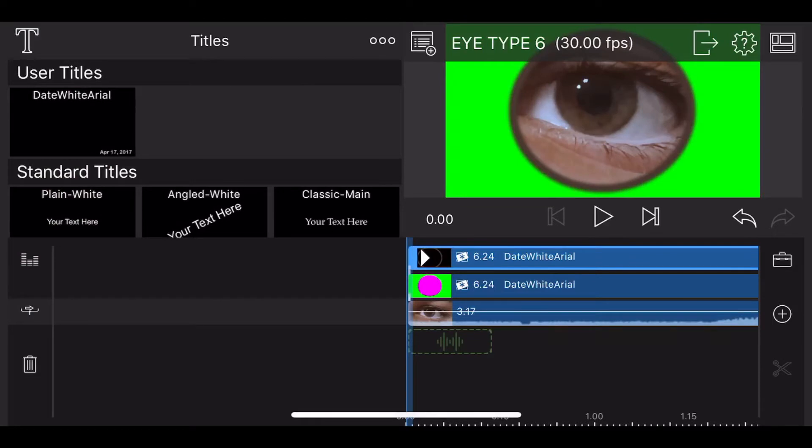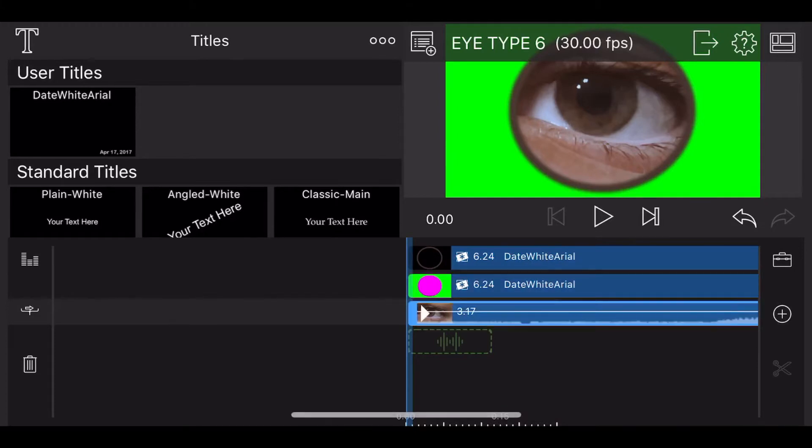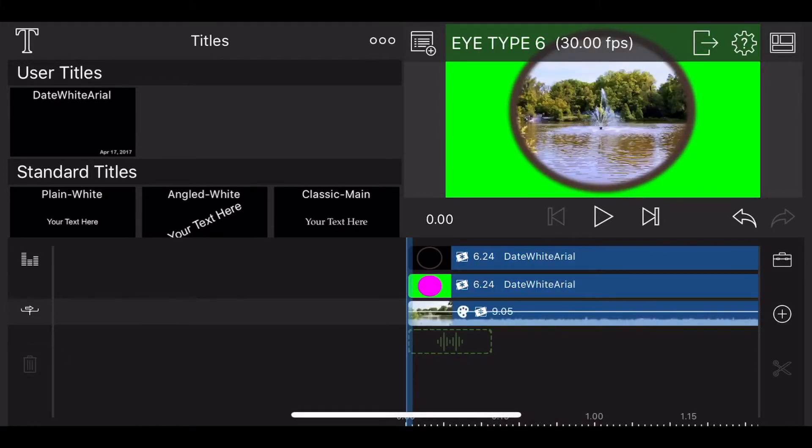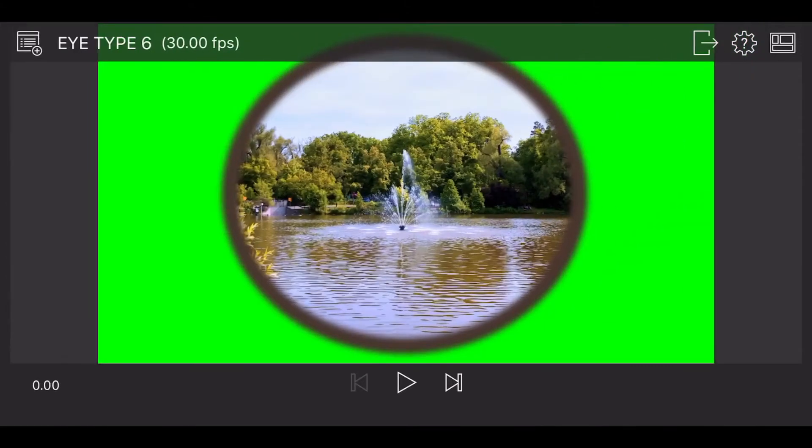Delete the video of the eye and instead, add the video with the central subject that will be used to end the transition. Export your project. It will look like this.